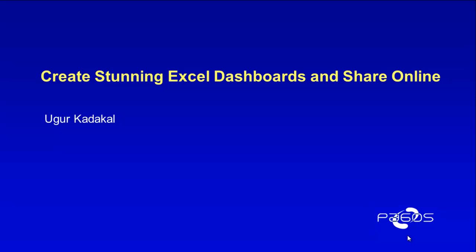Good morning. My name is Ugur Kadakal. In this video, I'm going to show you how you can create stunning dashboards in Excel and share them online.